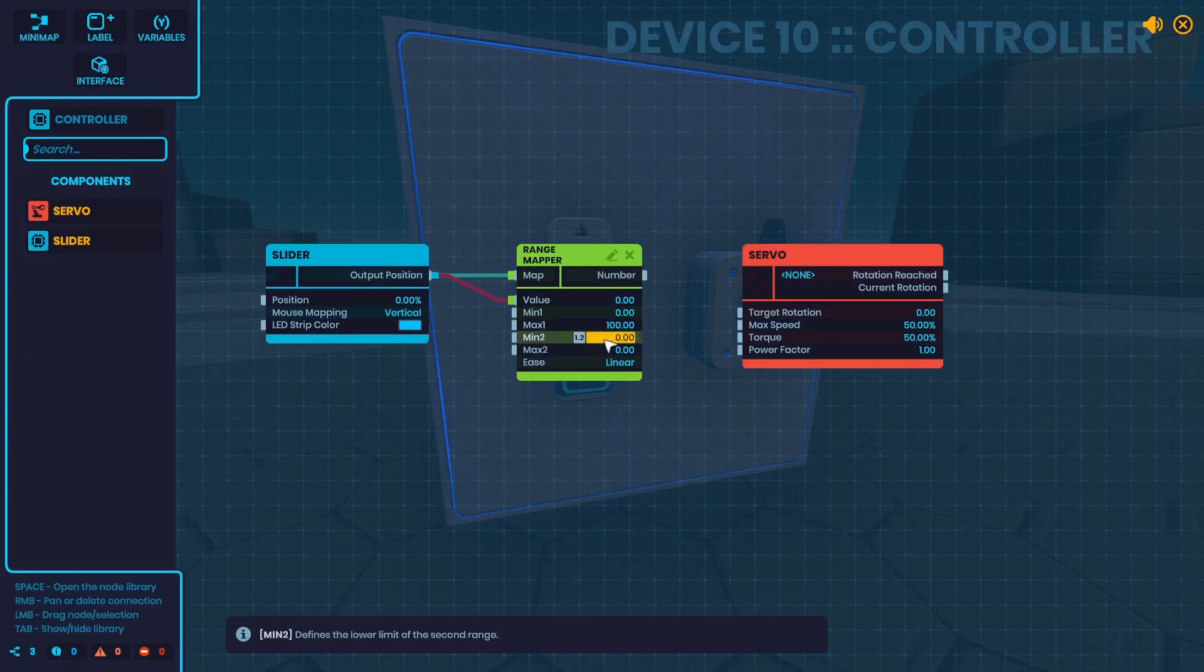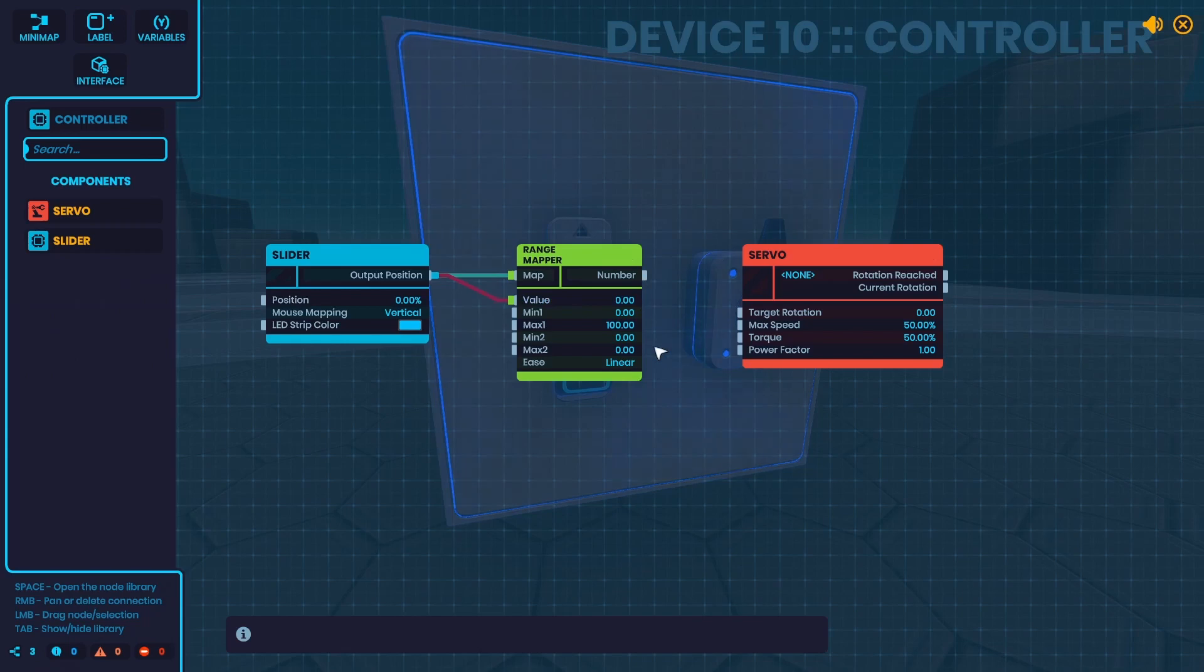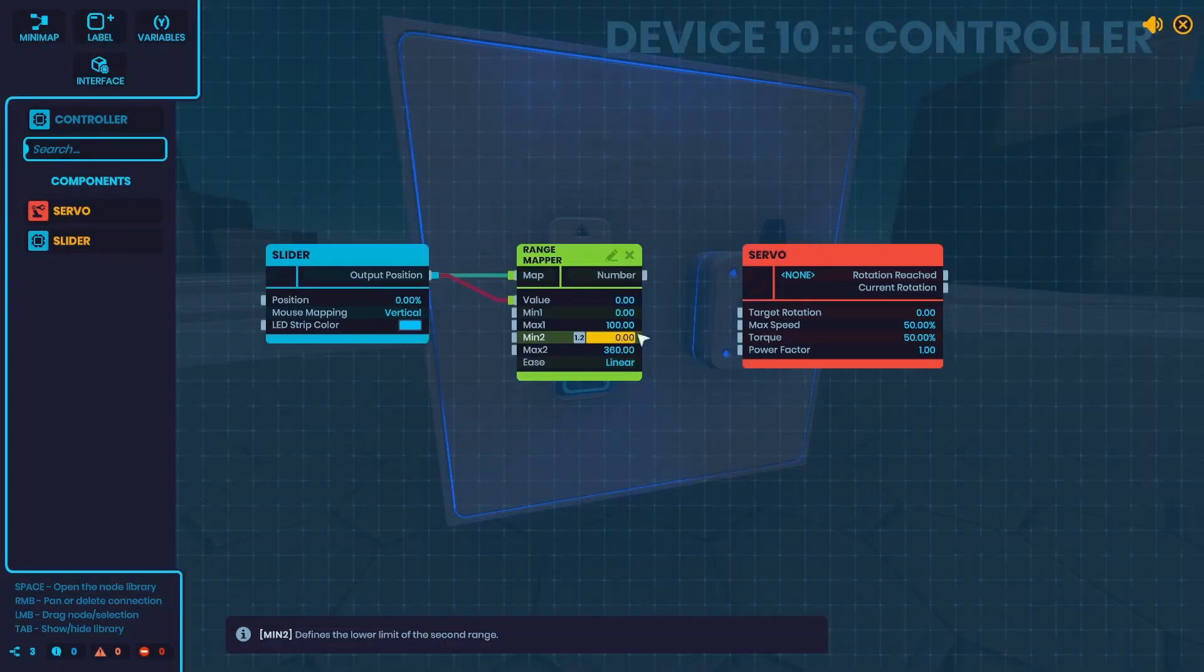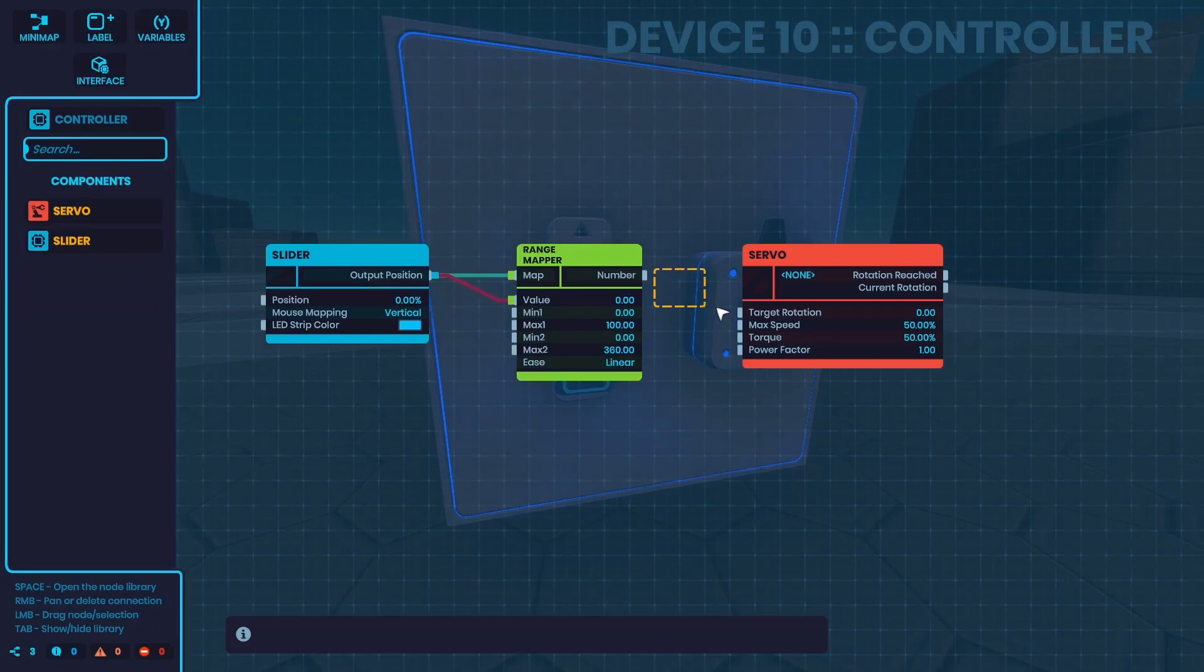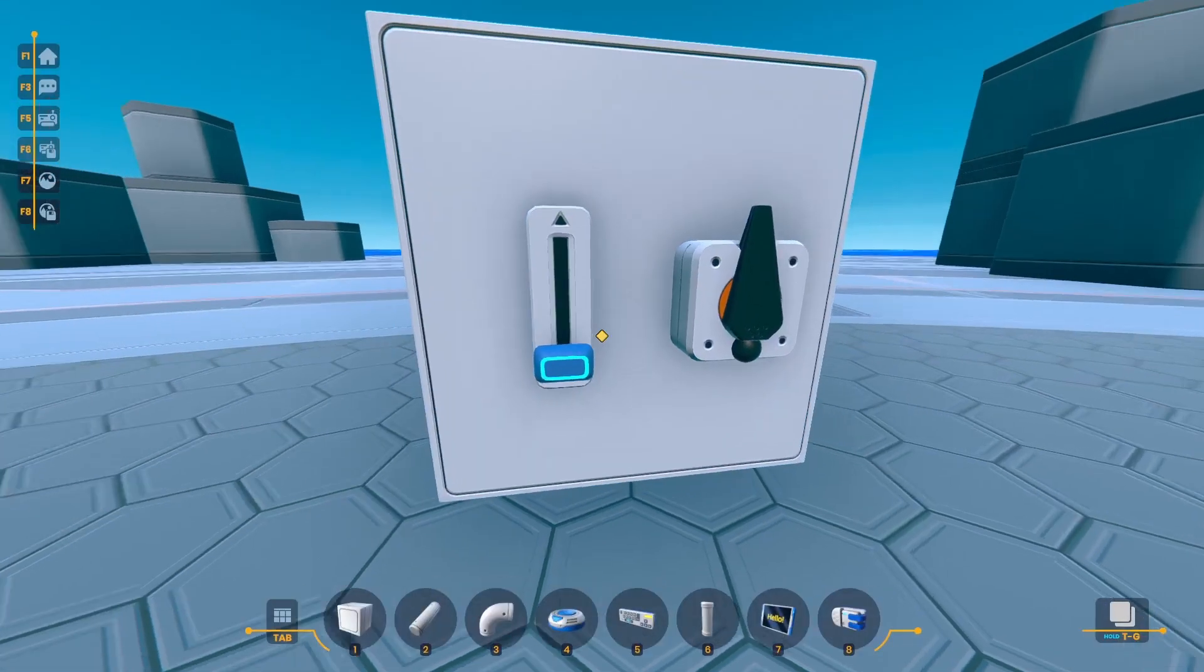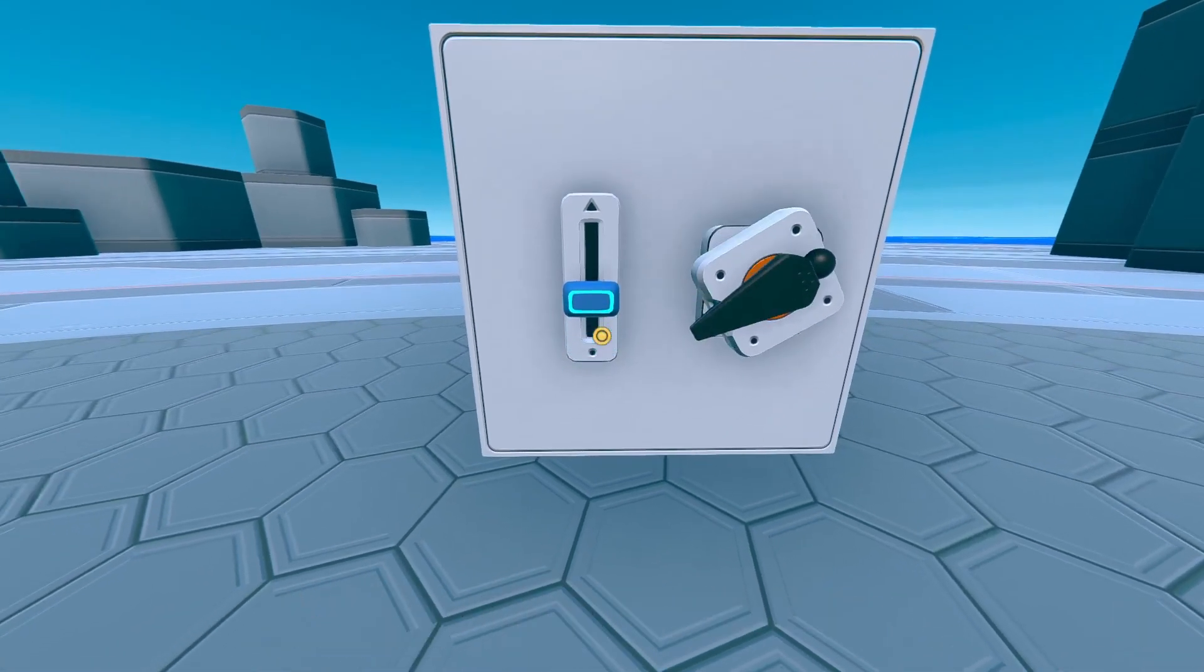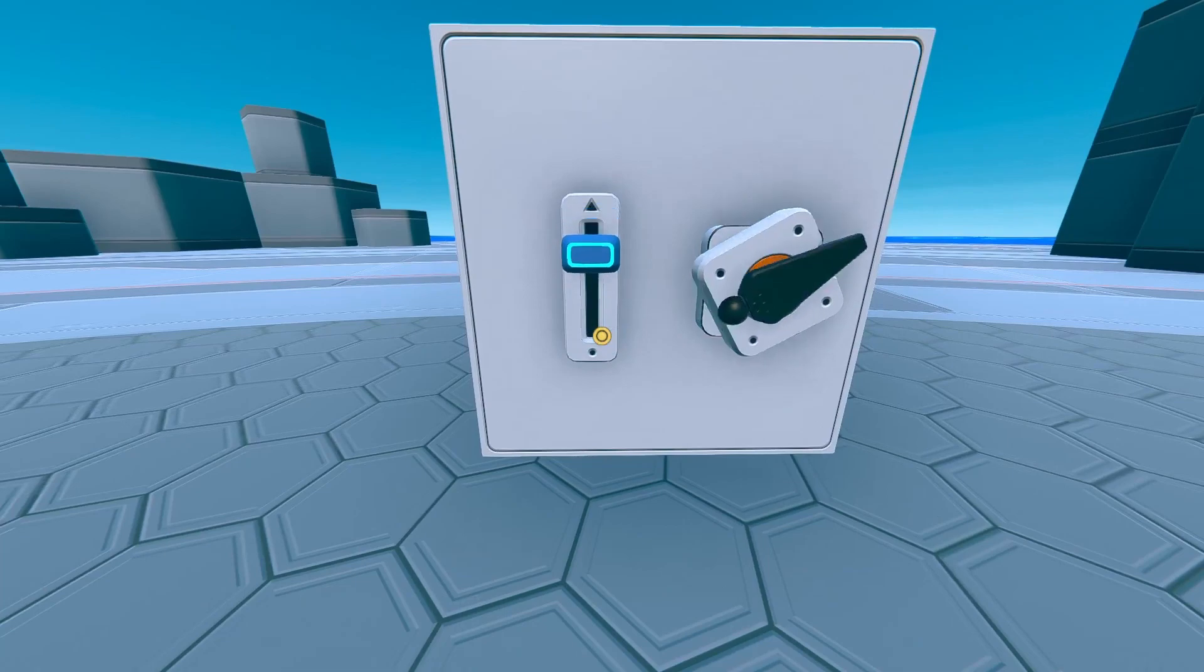And now the min 2 and max 2 is the output range, which in my case I want it to go from 0 to 360. So now it should do a full rotation, just like that.